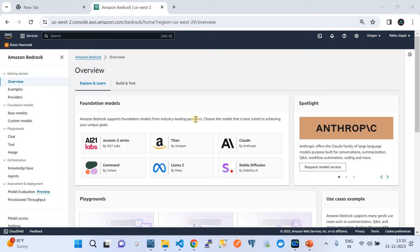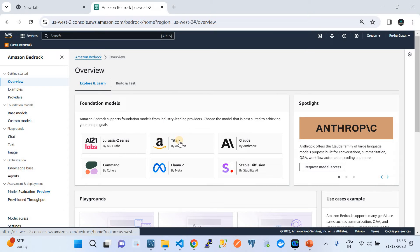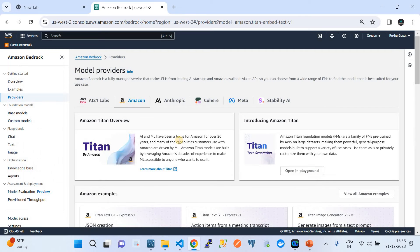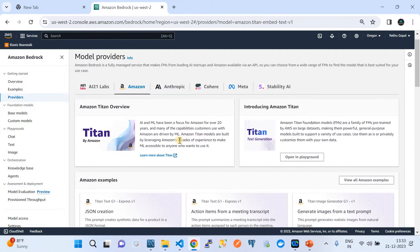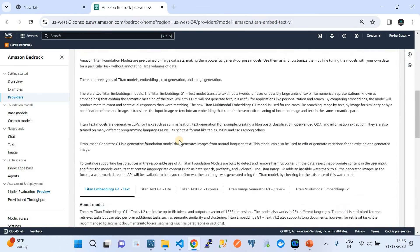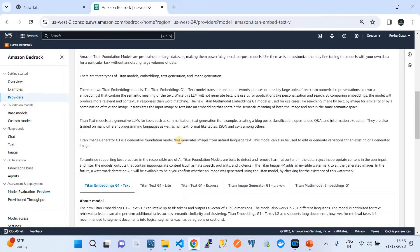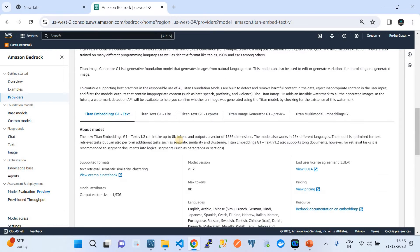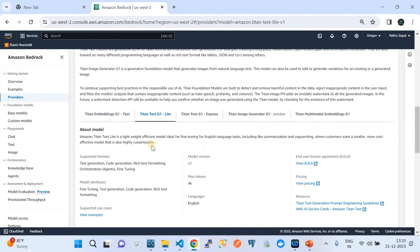If I click on overview, we can see that there are lots of foundational models provided by multiple AI providers. In this video we are more interested in Amazon's model called Amazon Titan Text Generation. Amazon Titan is basically a pool of multiple homegrown foundational models from AWS.